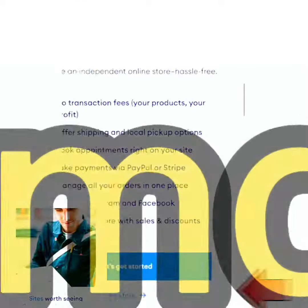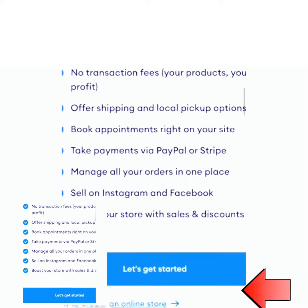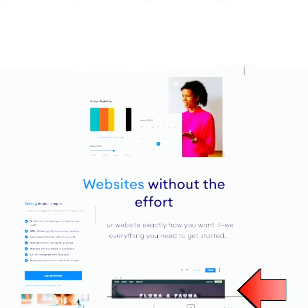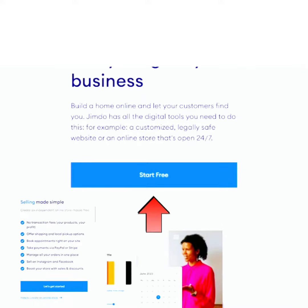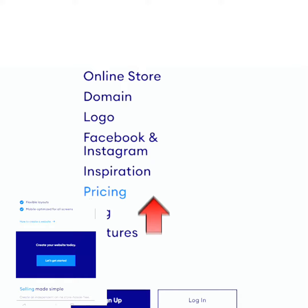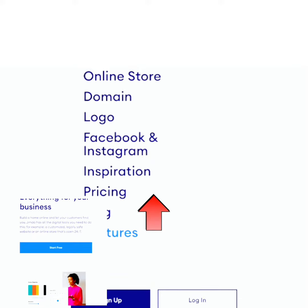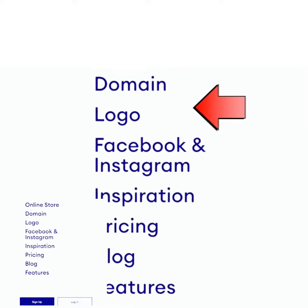Search for www.jindo.com. This website will give you 100% access to create an independent online store for your business. To access this website you need to register by signing up with your email address and choose a password. This website is accessible all over the world.